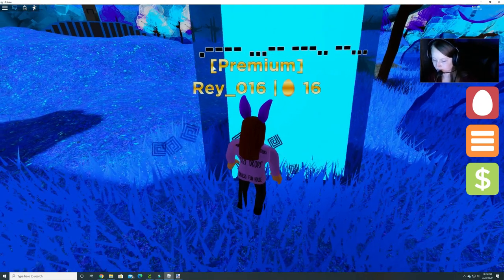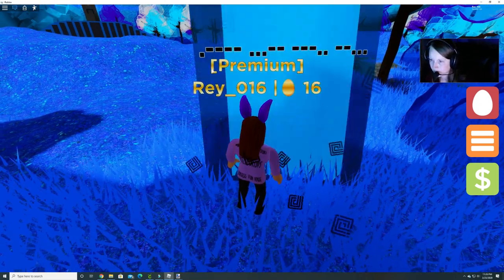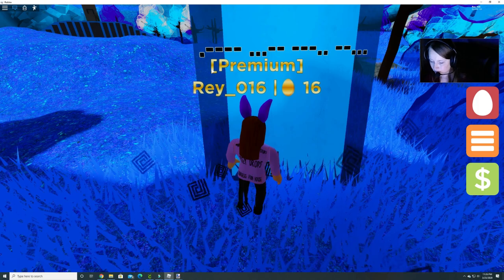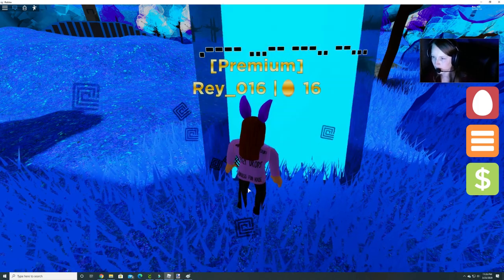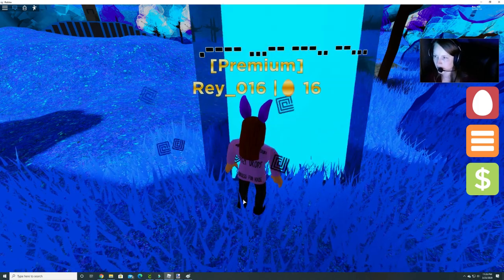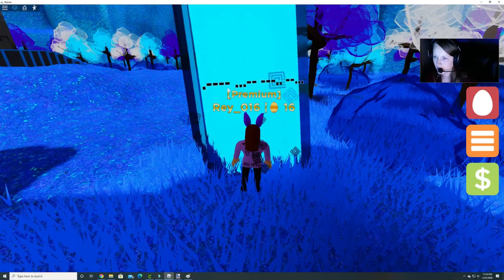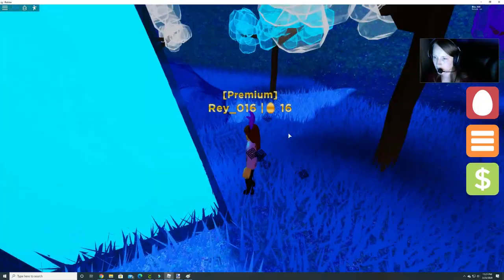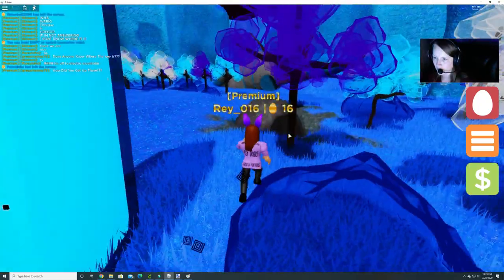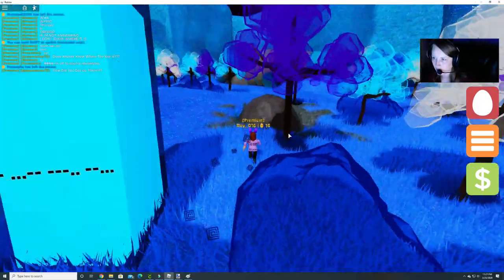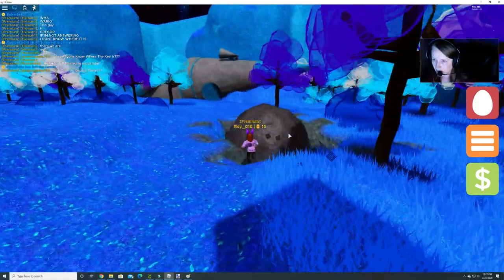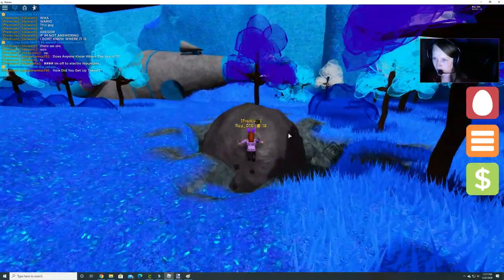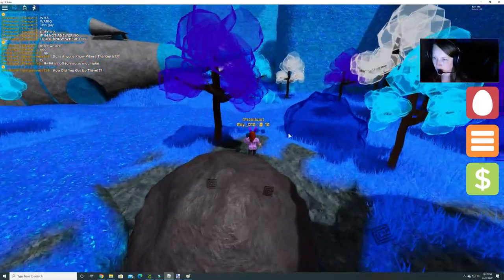So here's our first Morse code. I took a screenshot of it so I can go back and look at that in a minute. Let's go and see if we can find some more.